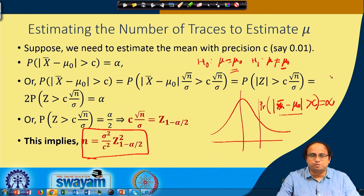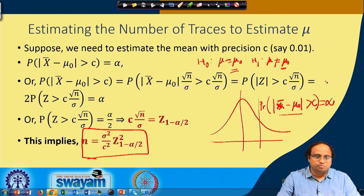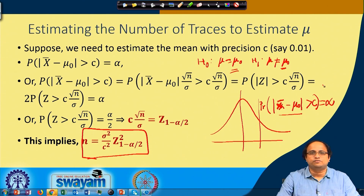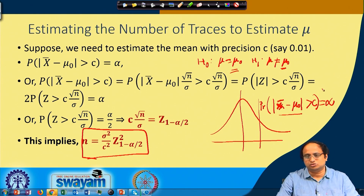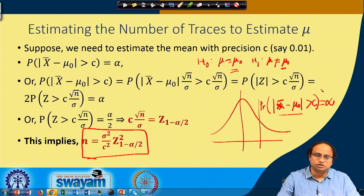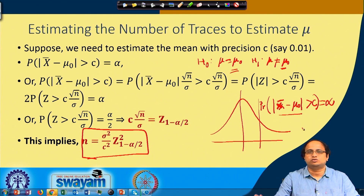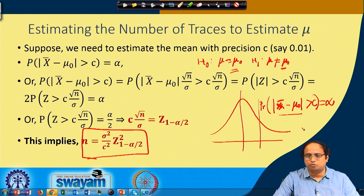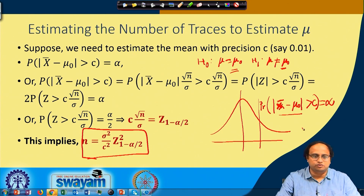But often when we analyze power attacks we do not need to actually estimate the value of the mean, but rather we require to estimate whether the means are different or whether the means are the same. Or we need to estimate whether the mean is less than 0 or greater than 0 — essentially whether the mean equals 0 or does not equal 0. So this is another kind of problem which we need to solve.